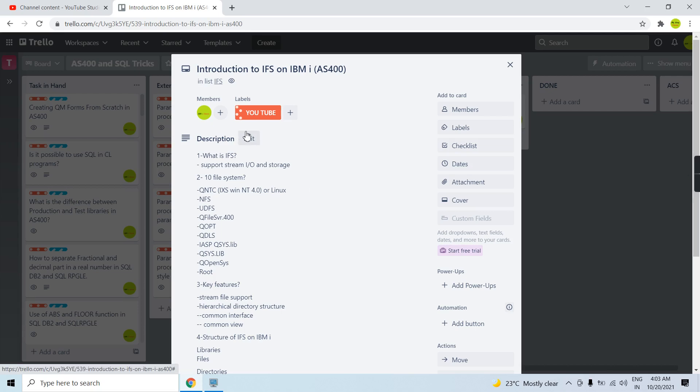Welcome to this channel. In this video session I'll discuss a new topic. We'll be starting this series on IFS from today and we'll be uploading more topics so that you will grasp the understanding of the IFS on IBM i. Maybe later we'll discuss how we can access the IFS or do something on IFS using programs. Let's start with the basic introduction first in this video.